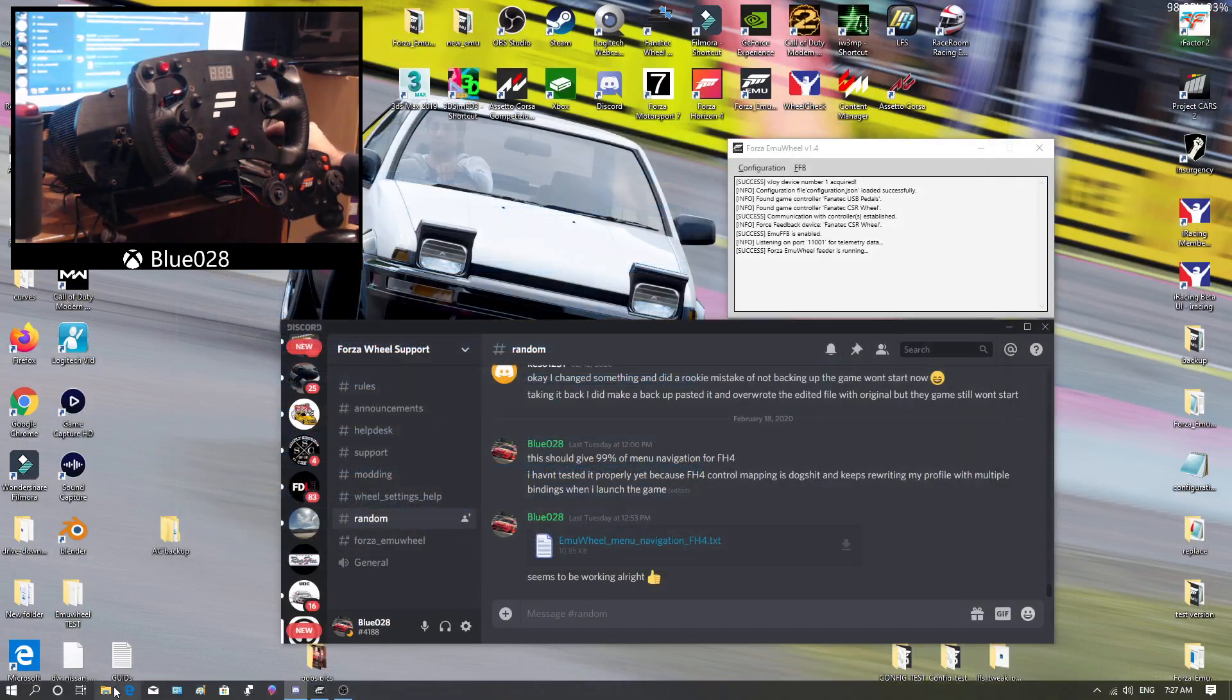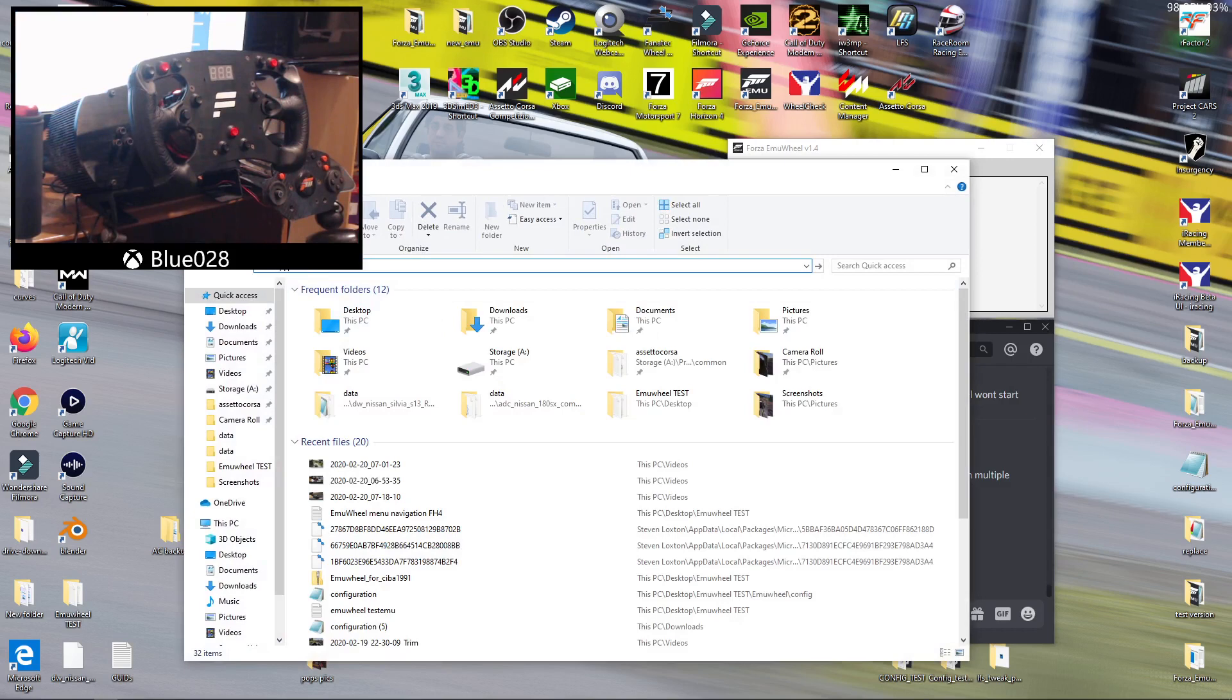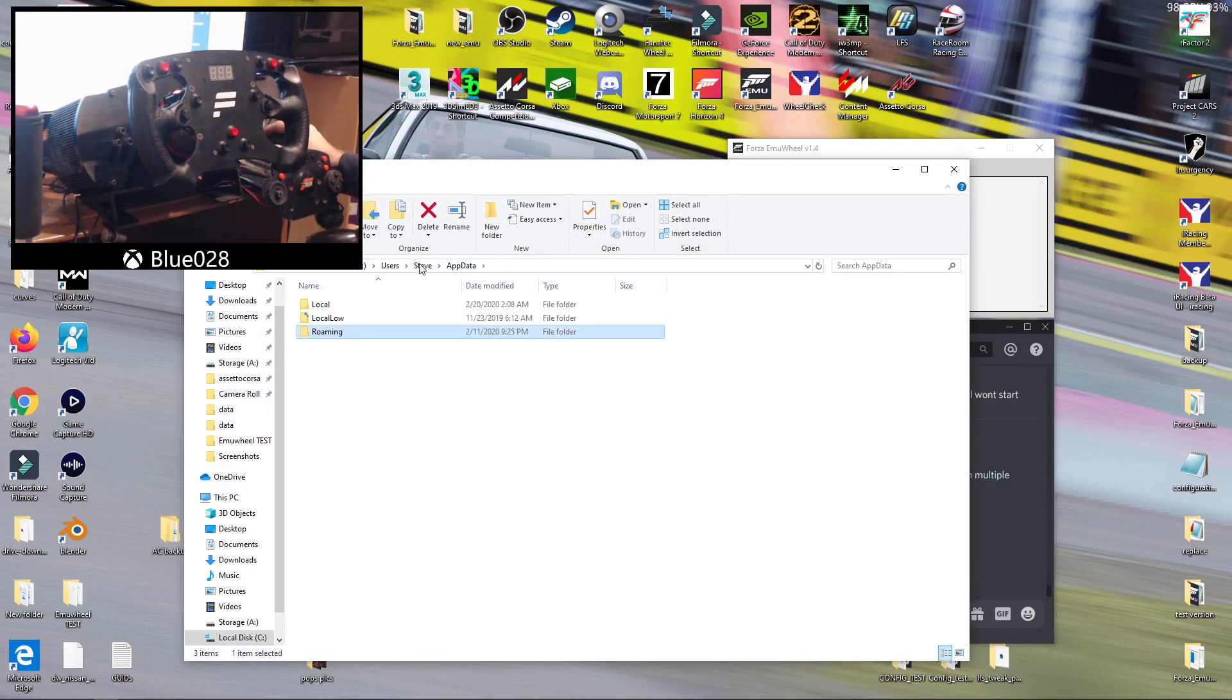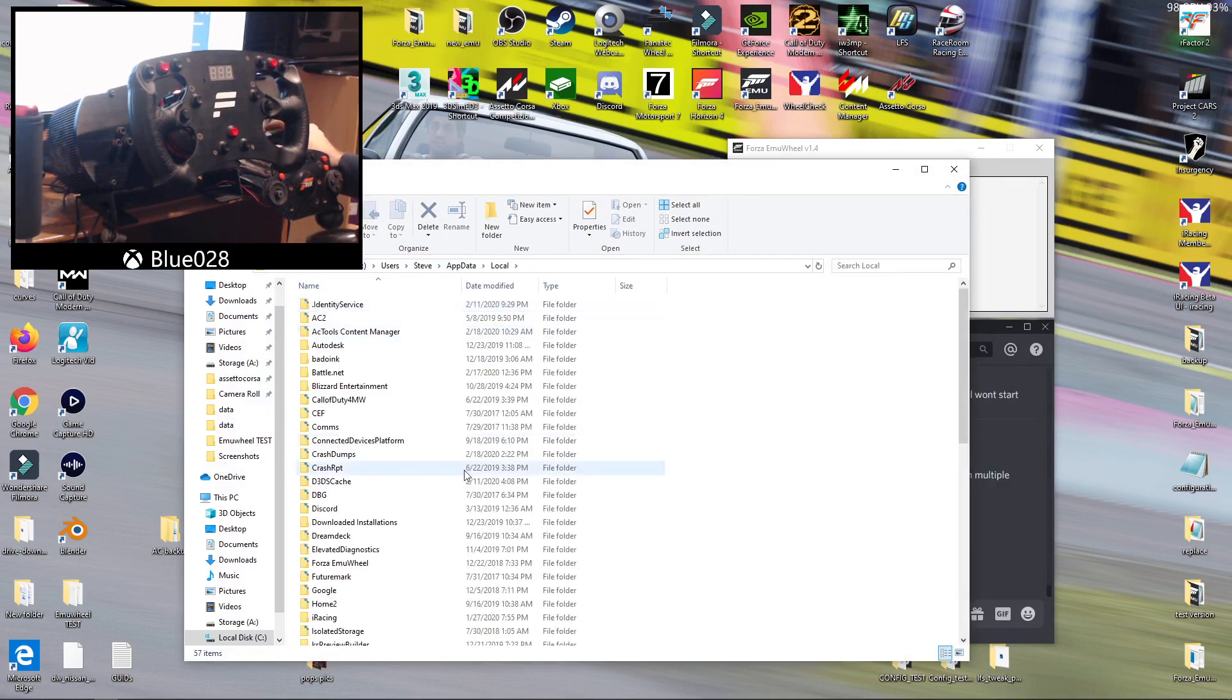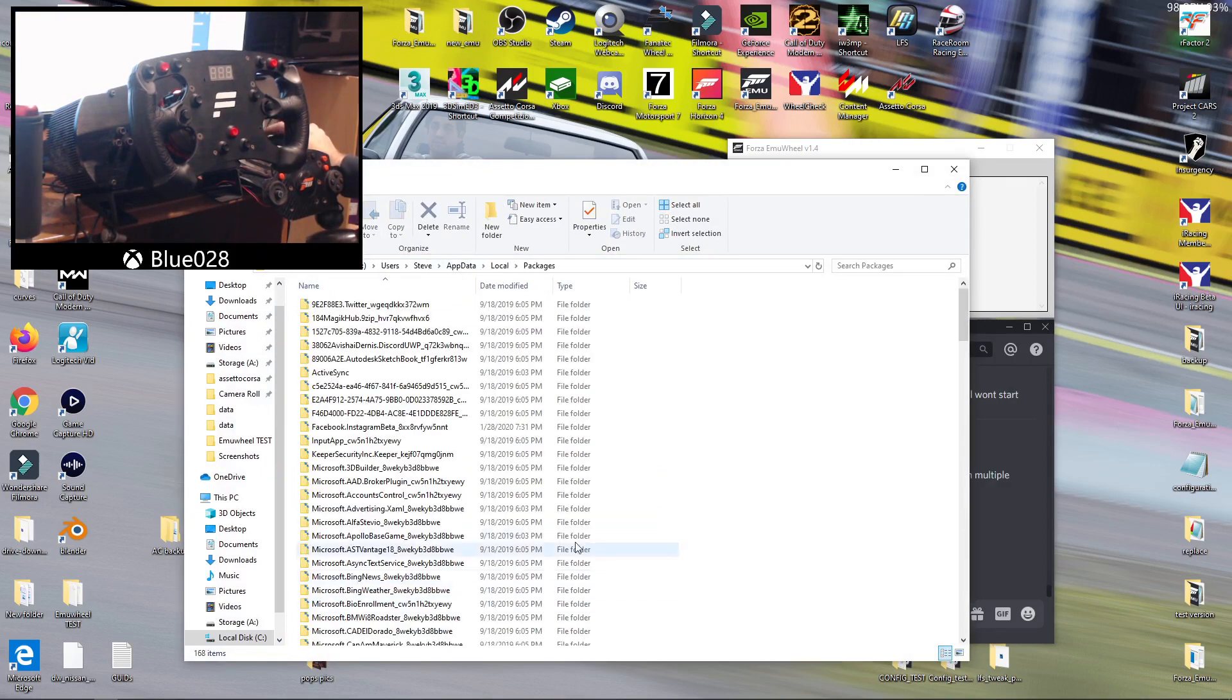Then you want to go to your file browser and type in %appdata% and hit enter, and then you just want to click Updata at the top, click the local, file, packages.